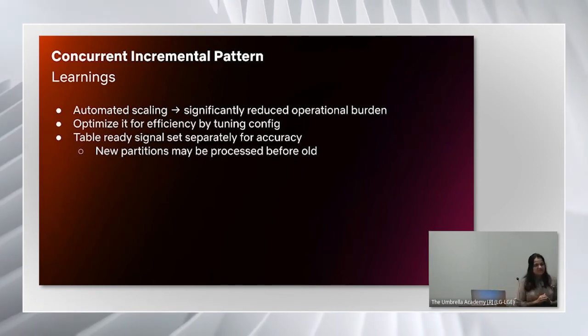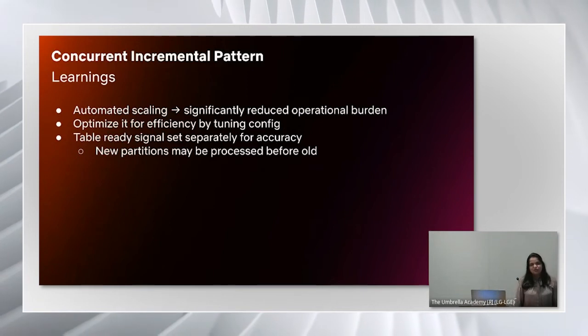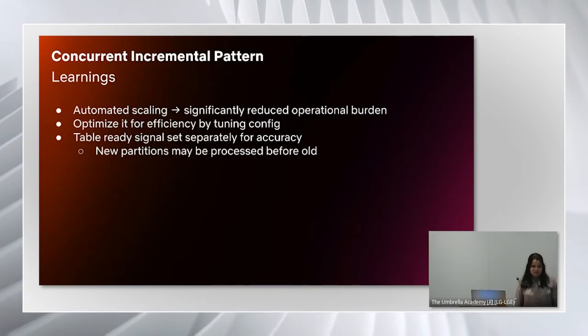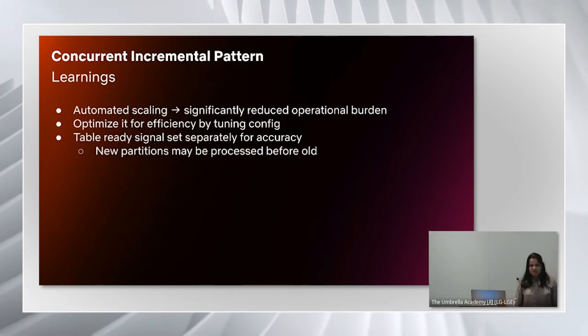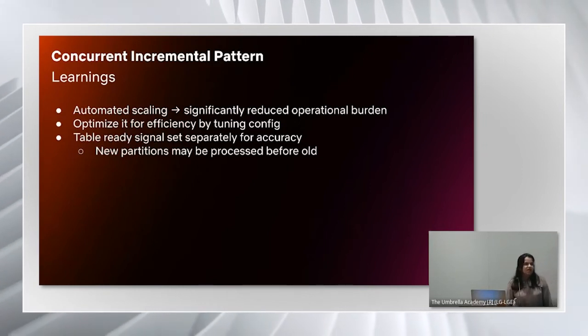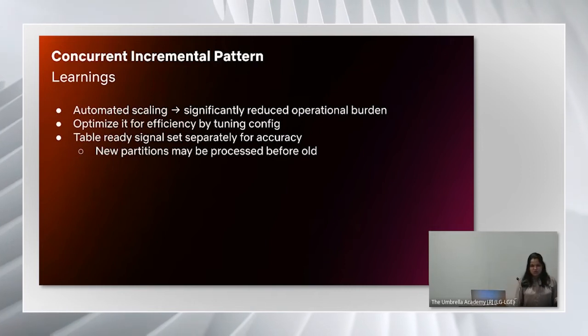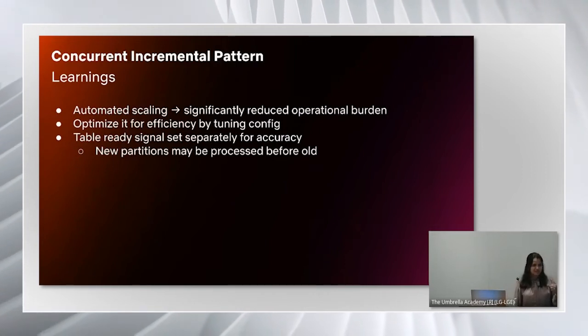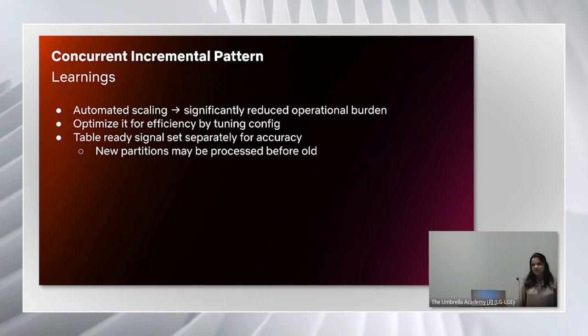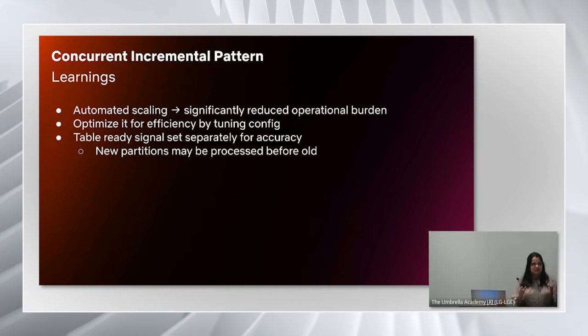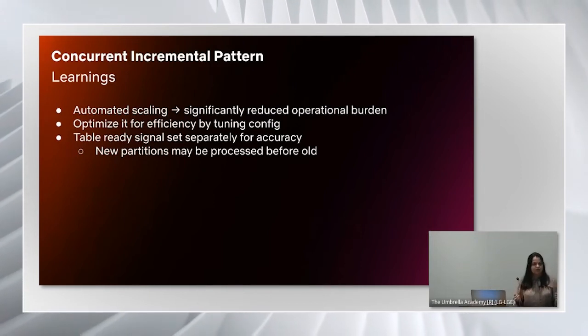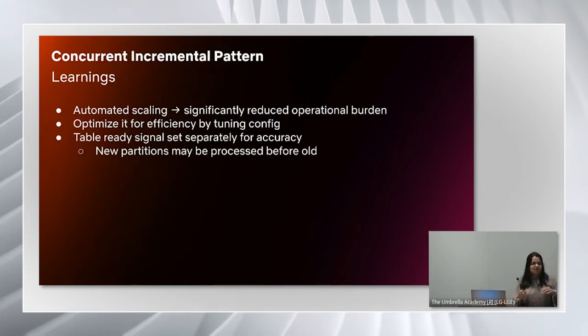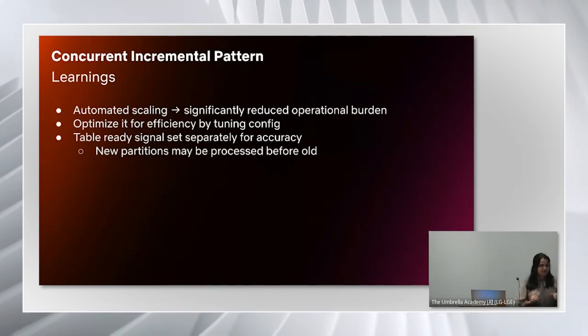Let me summarize learnings from this pattern. This approach of automated scaling not only allows us to meet our SLA, but it also leads to significantly reduced operational burden. You can optimize the jobs for efficiency by tuning the config parameters that I mentioned earlier. One thing to keep in mind is that because of the concurrency, new partitions may be processed before old partitions. So we need a separate mechanism to set table ready signal for accuracy.